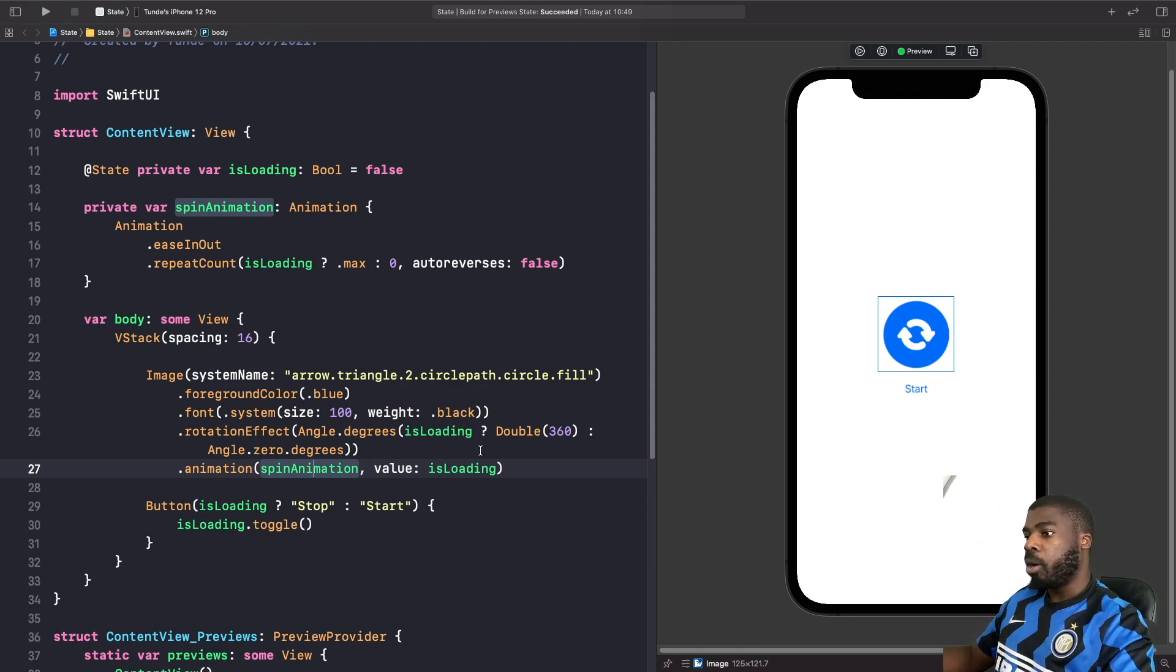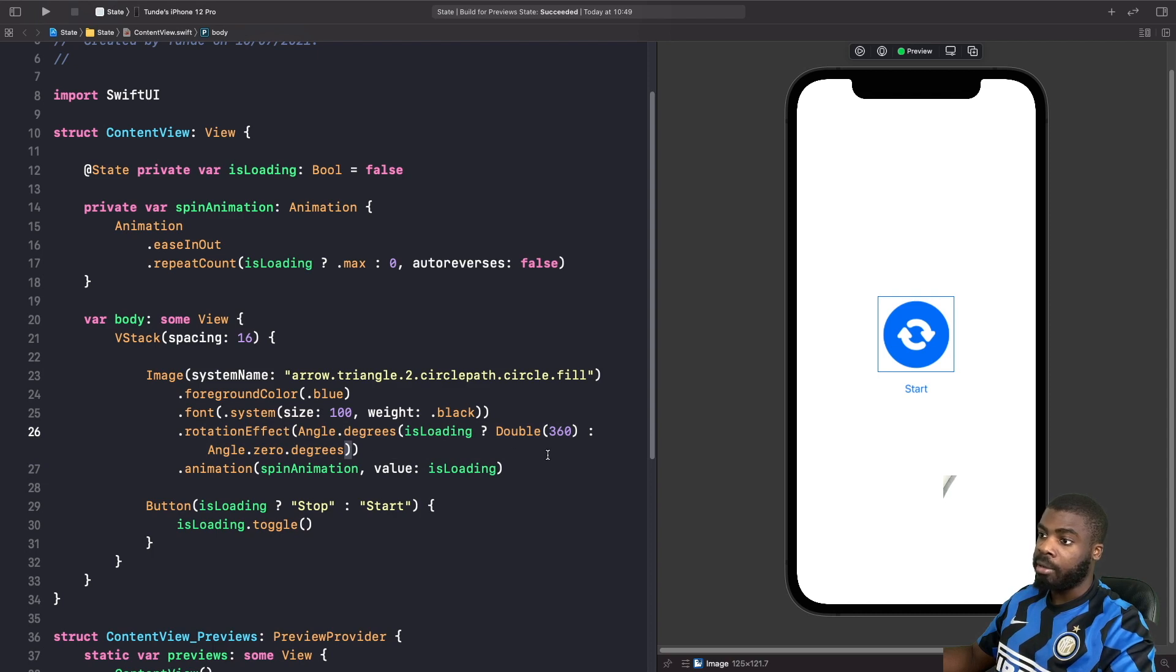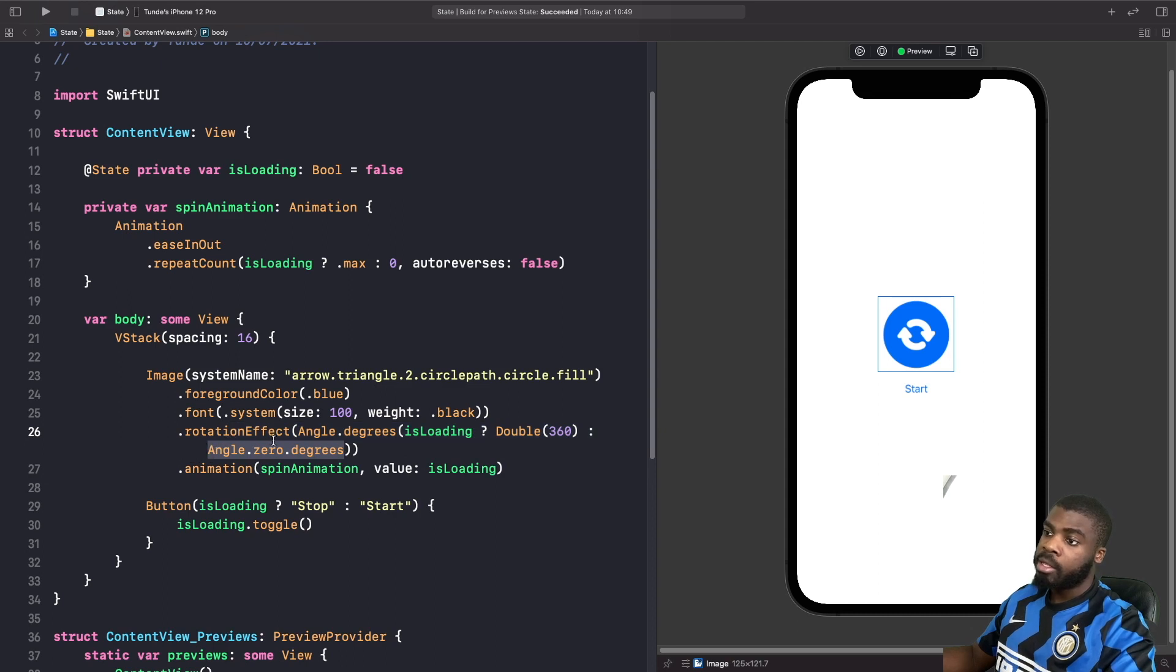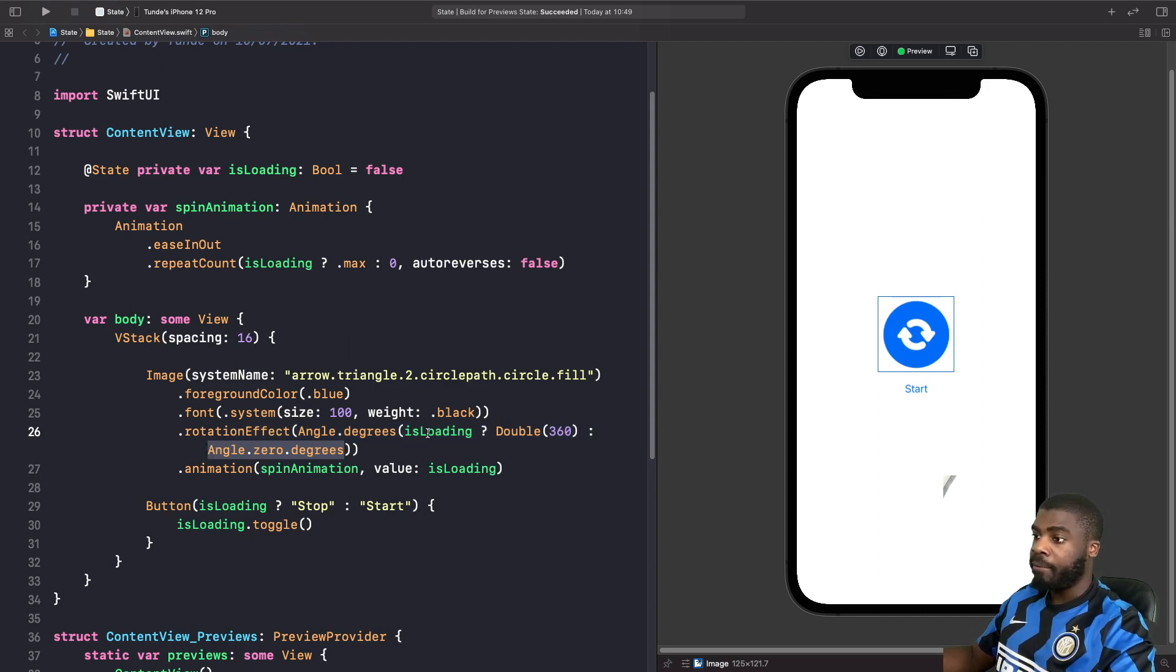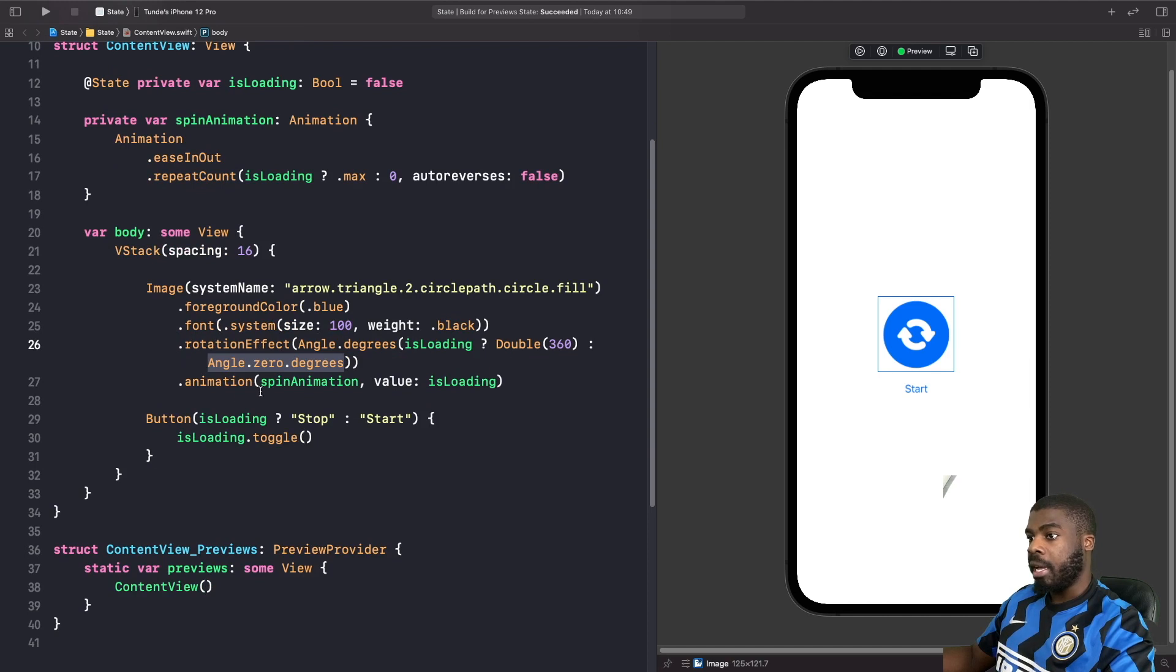We're doing the same thing again where we use a ternary operator. We're saying that if it is loading, then we want the value in our modifier to be 360 degrees, or else we want it to be zero. So we're not using if statement again, we're using a ternary operator.